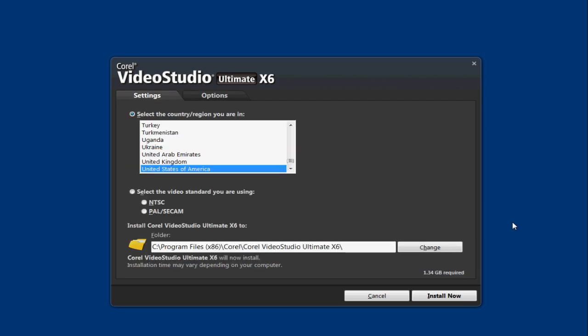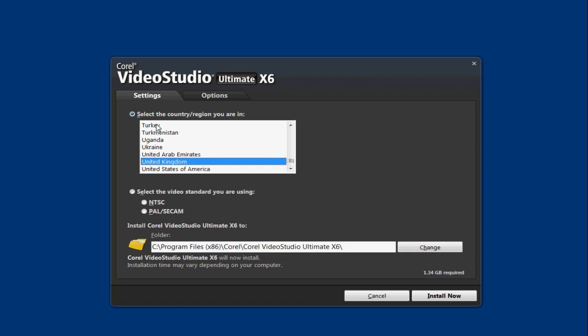So you can then press next and then you can choose your country or region that you're in. So mine's United Kingdom. You can either enter your country and region or you can select your video standard you're using.